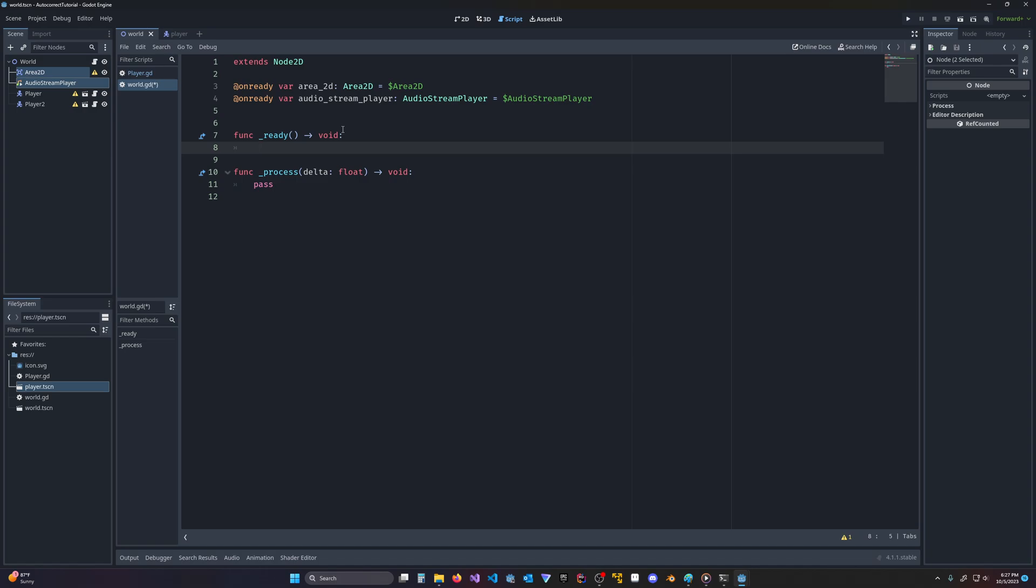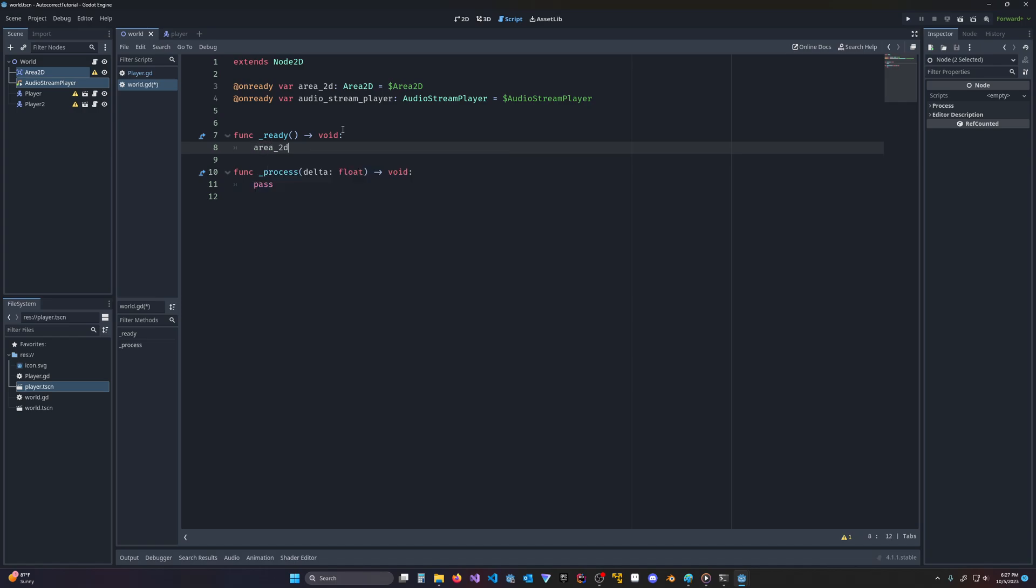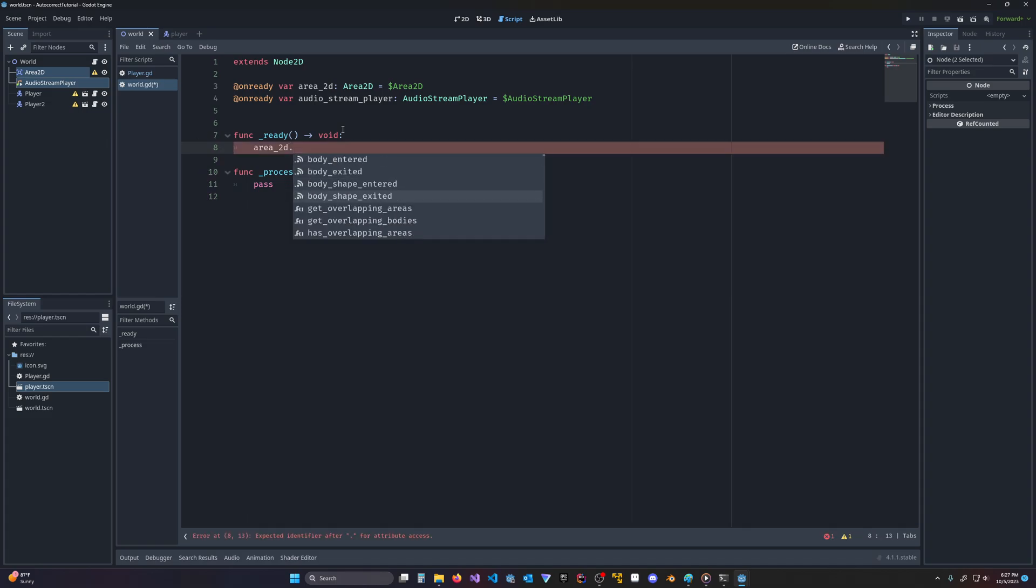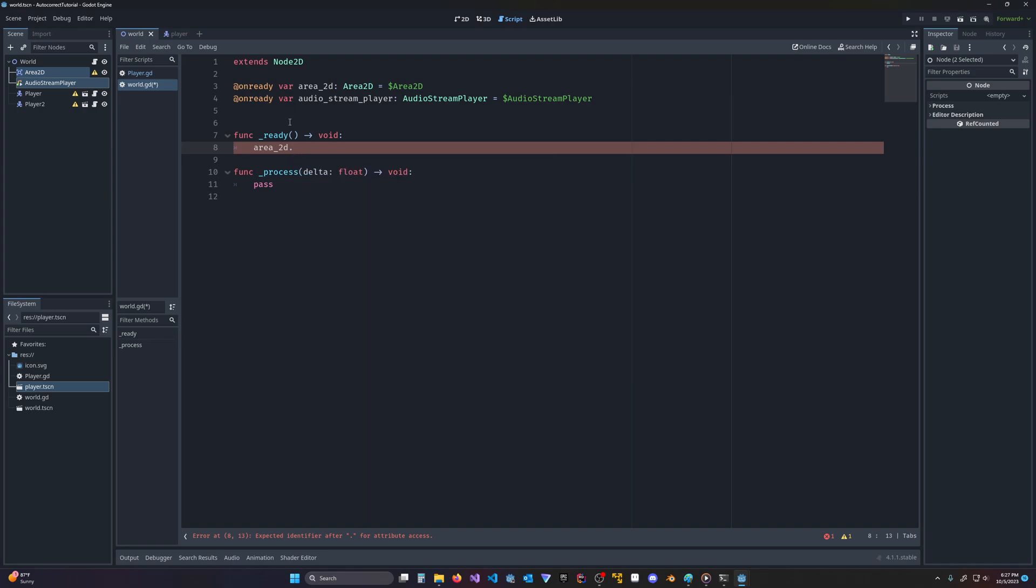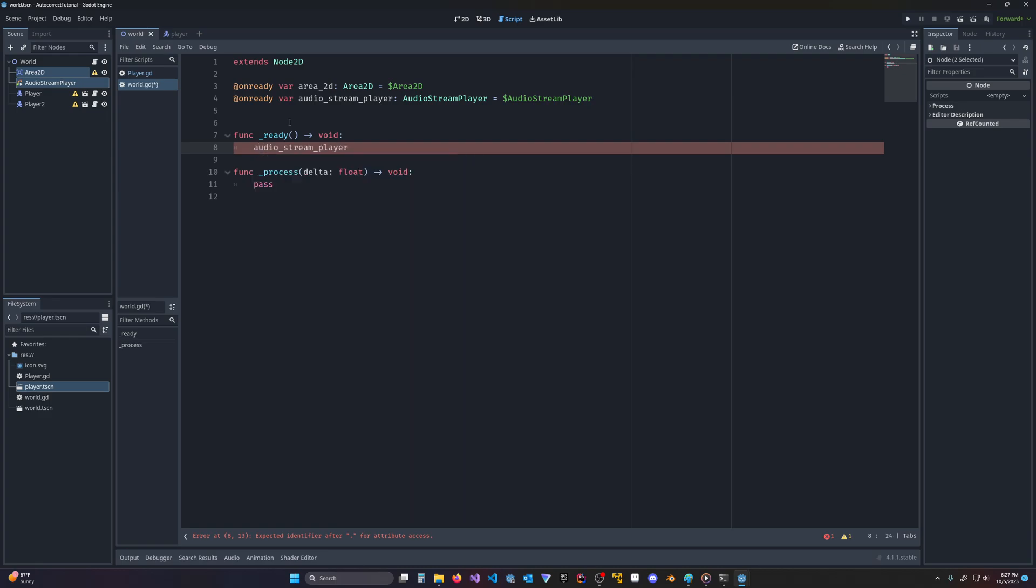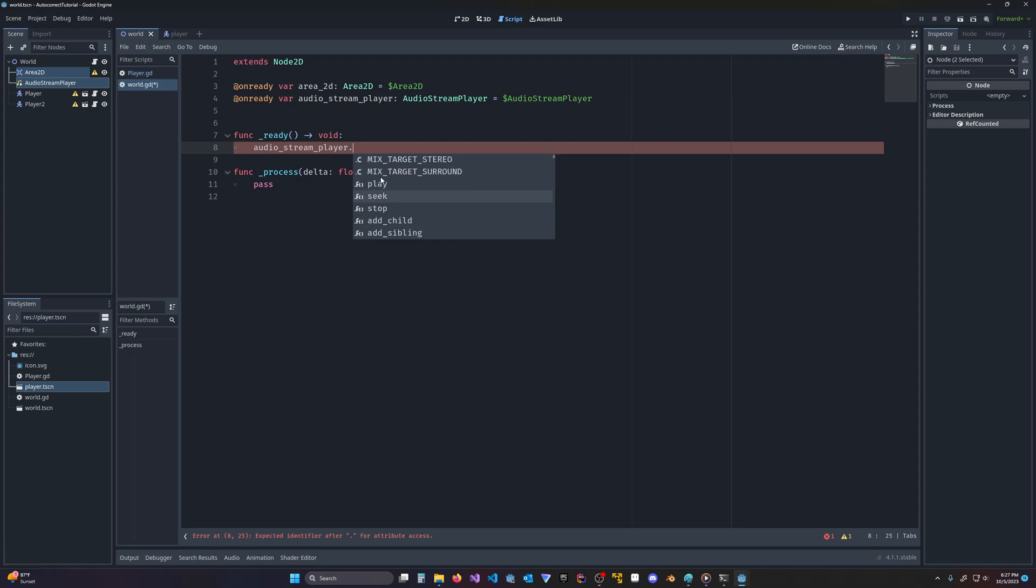And if I go to, for instance, area 2D, the autocomplete will pop up. And if I hit the dot, you'll see all of the signals and functions and properties and everything else. And the same will go for the audio stream player. If I hit the dot, you can see there's finished, and there's play, and all the other methods easily available.